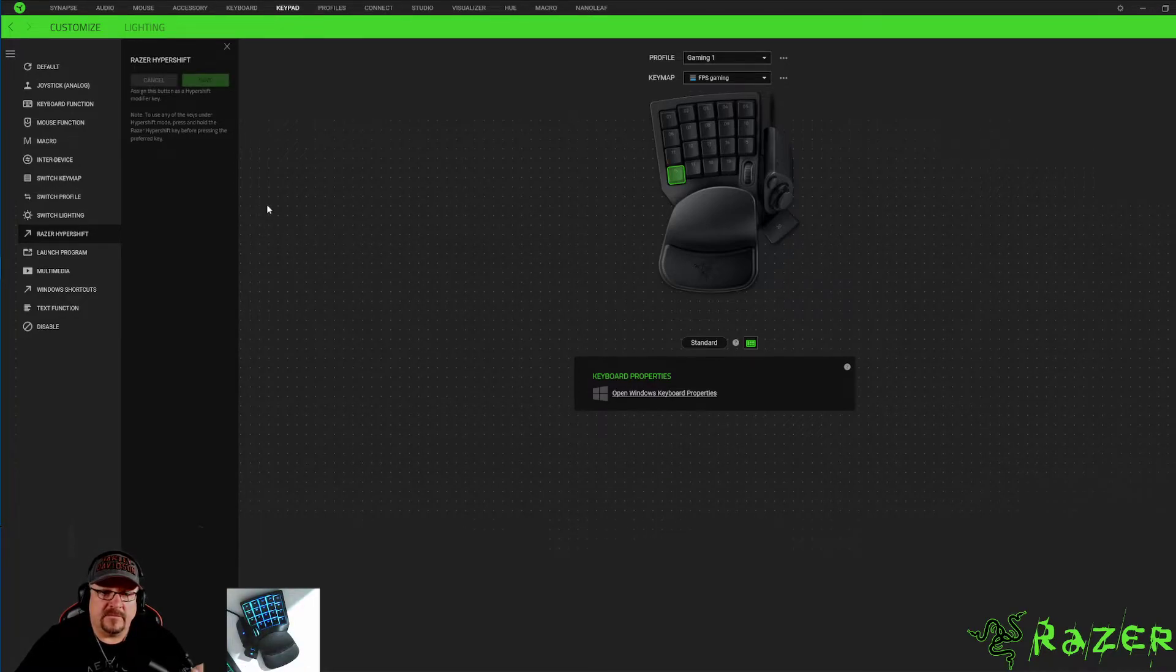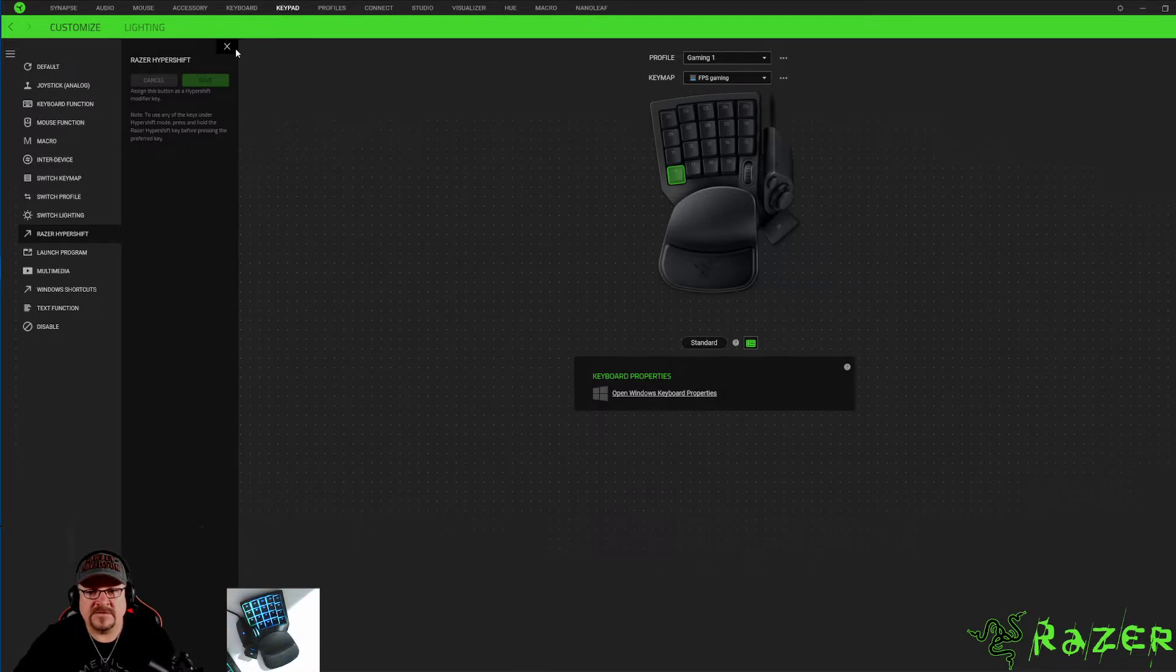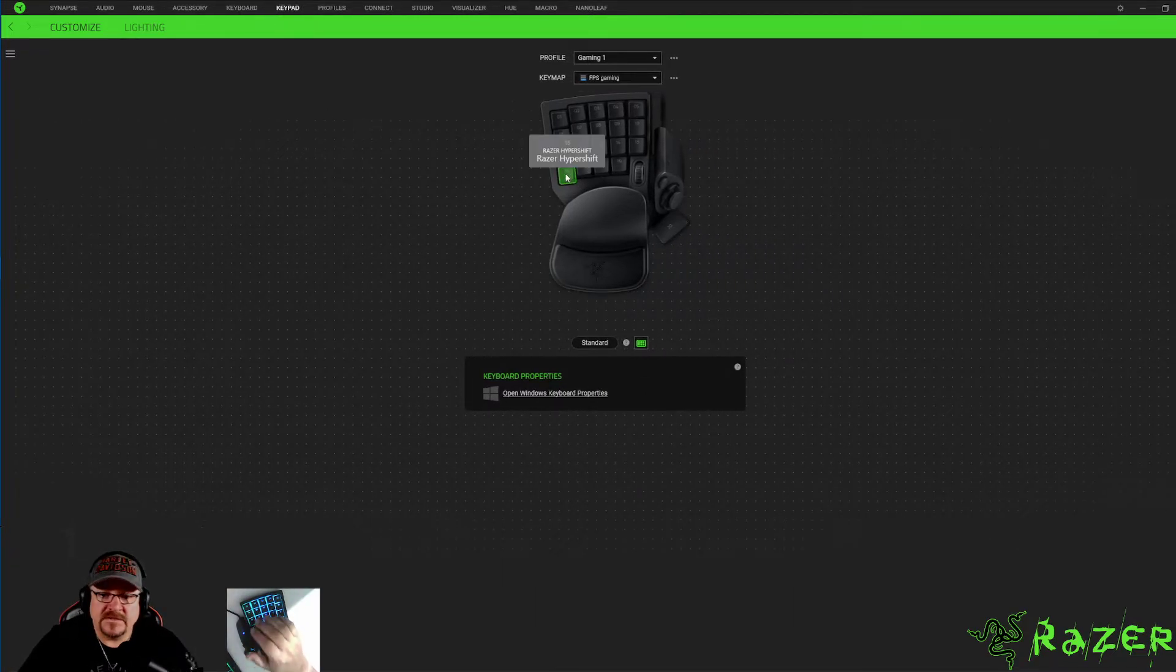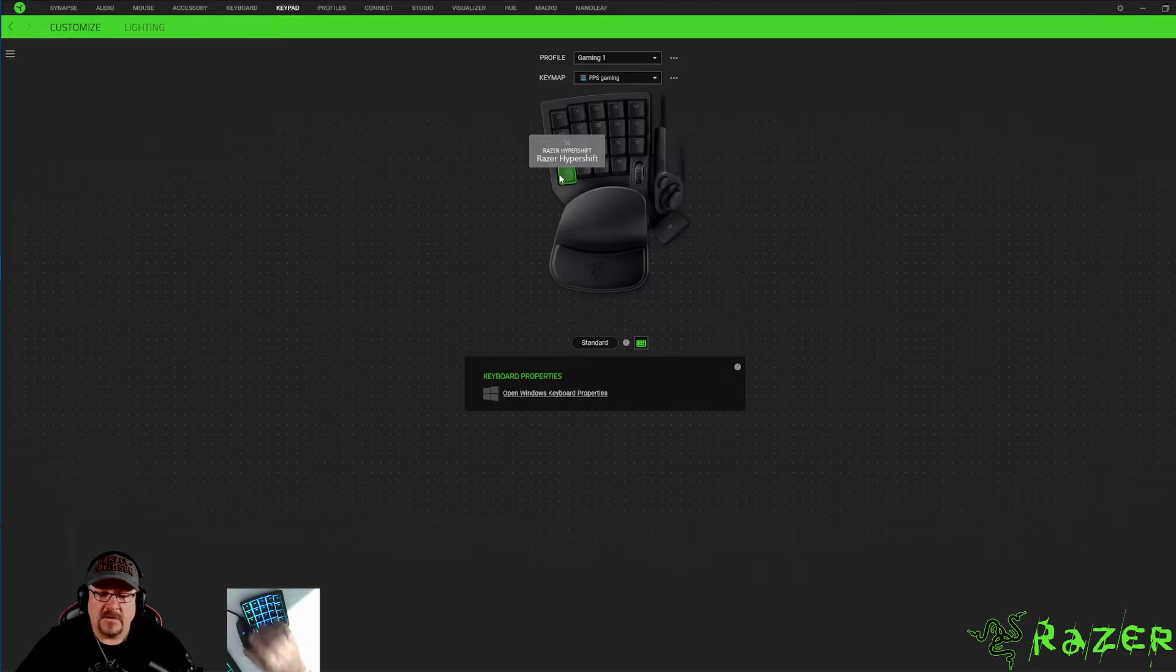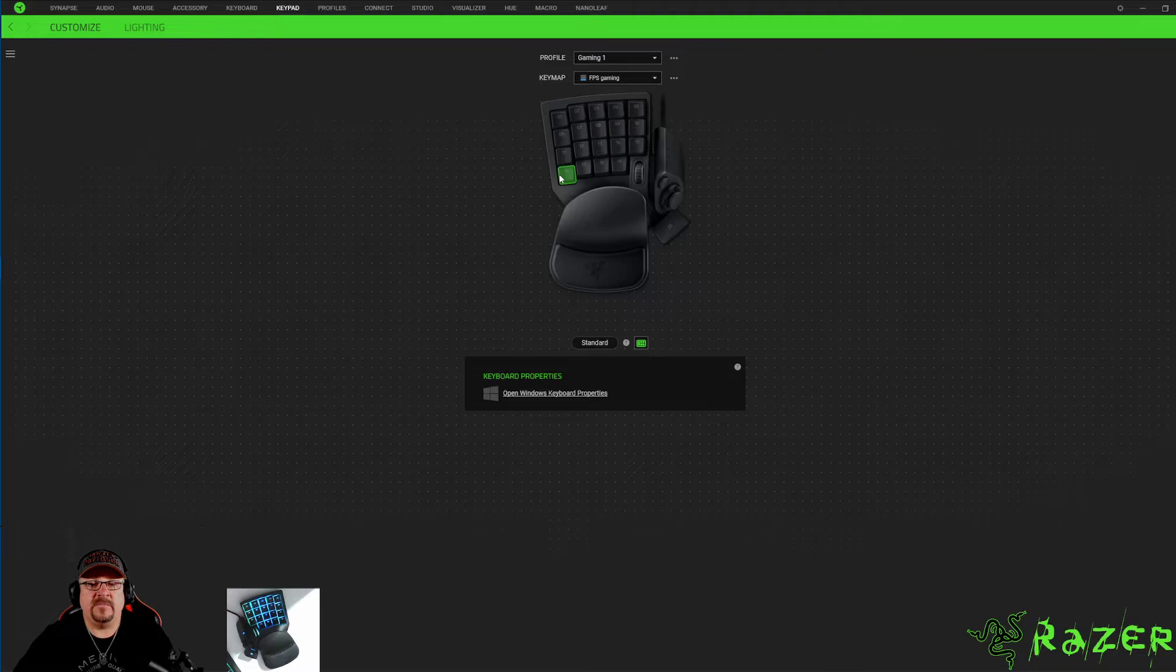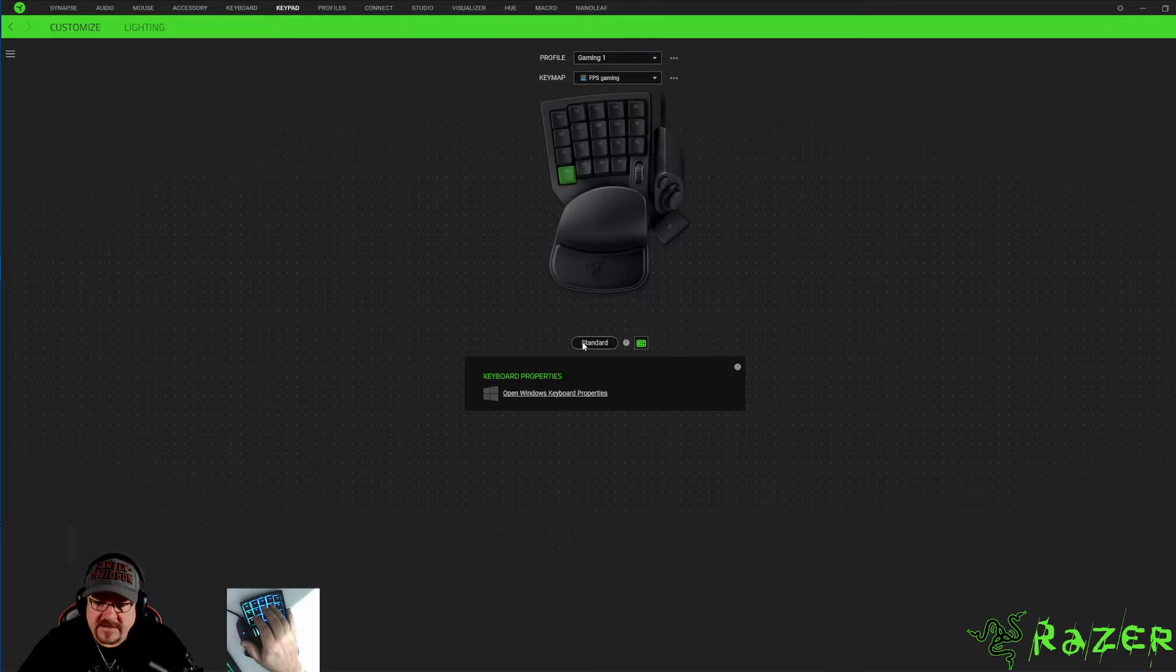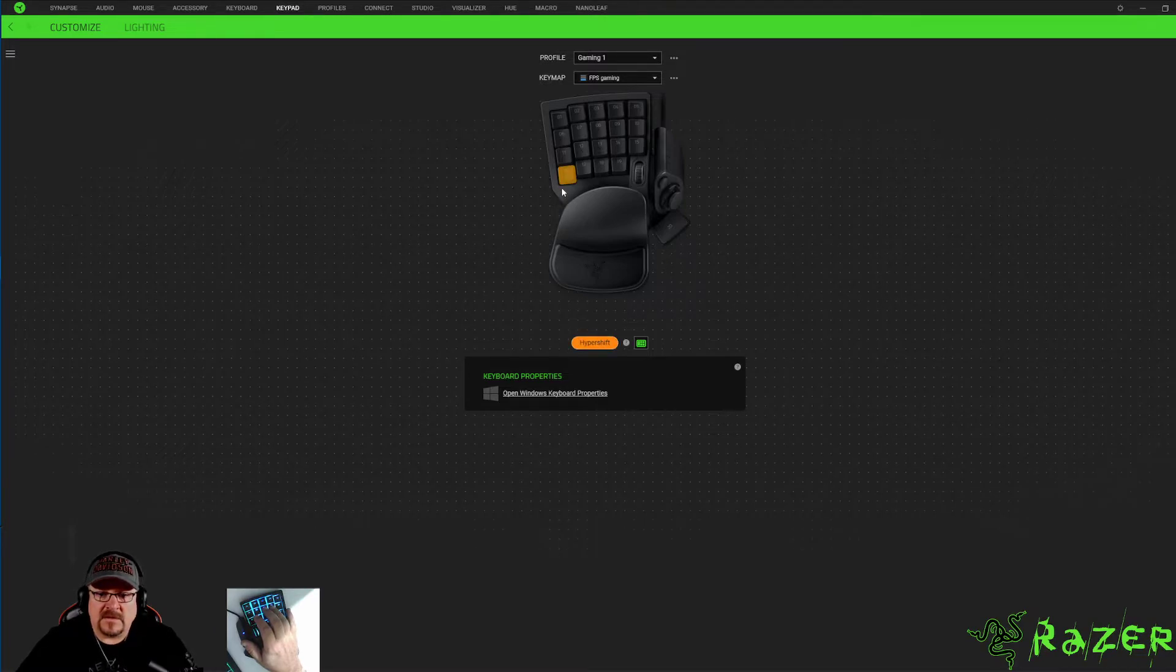Now the big difference between these, if you are not in Razer hyper shift the button stays green. When you go into Razer hyper shift you know you're in it because the buttons will change to orange. How we get there, obviously, is the standard button at the bottom, hit the hyper shift button.